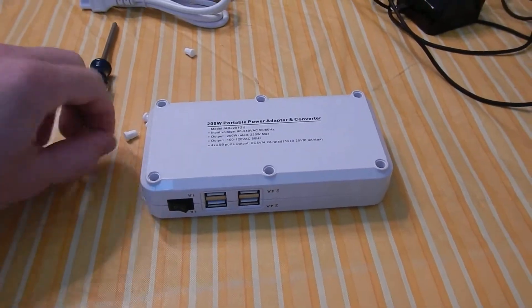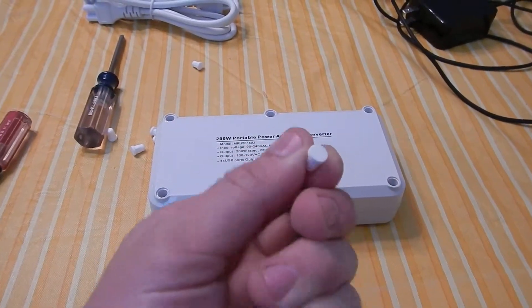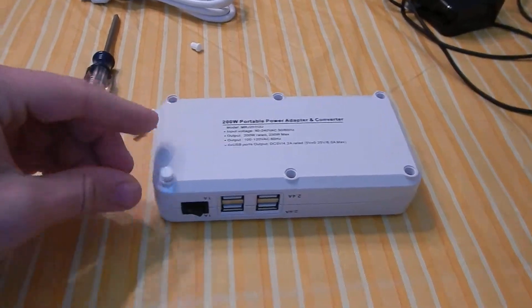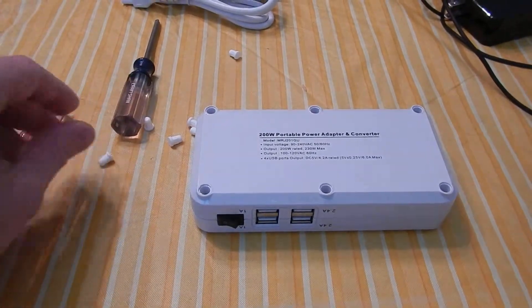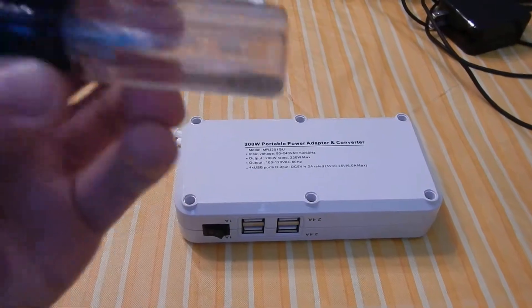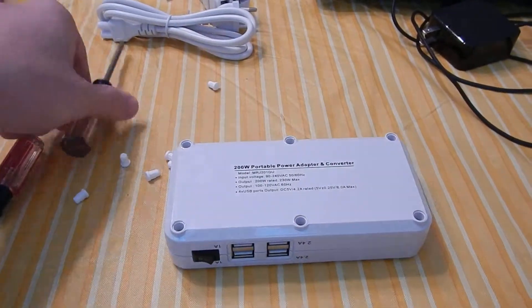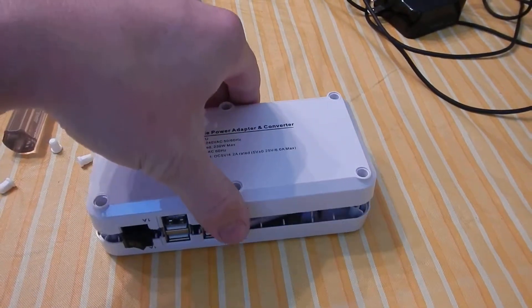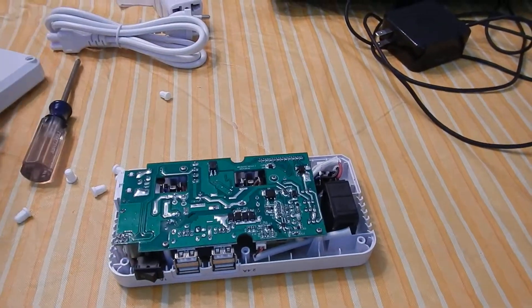All you do is you take out these little plugs that are in here and then you use a Phillips head screwdriver. This is a number one Phillips and you just loosen the screws and you split the case.